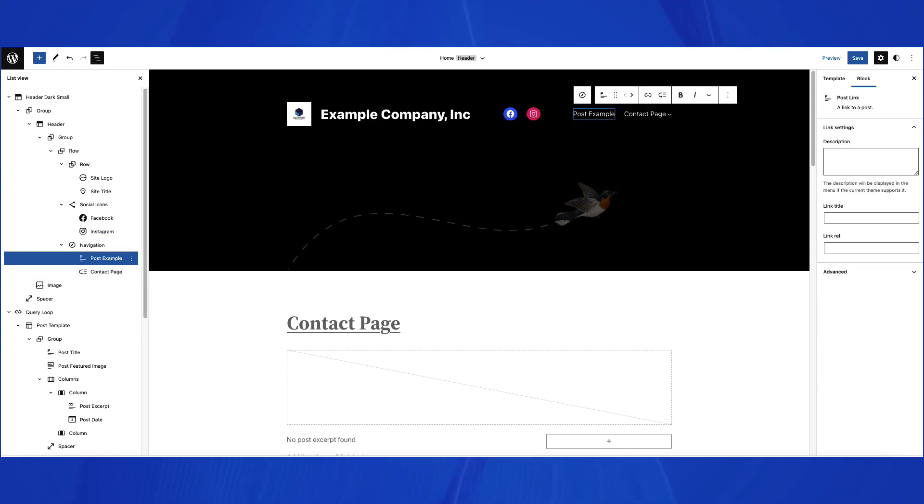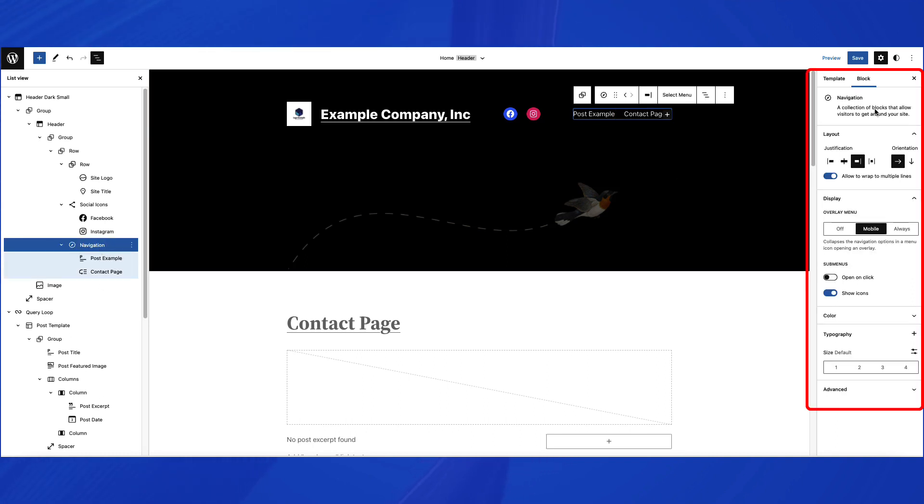Next, let's look at the block properties for the Navigation block. If you click on the Navigation block in the list view, then you can see the block properties in the column at right.